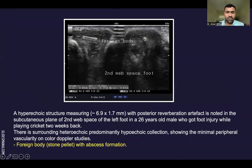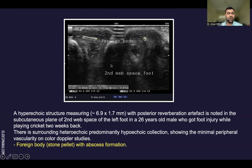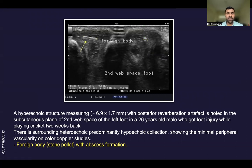This is another case of a stone as a foreign body. We can appreciate a hyperechoic structure with posterior reverberation artifact in the subcutaneous plane in the second web space of the left foot in a 26-year-old male who got a foot injury while playing cricket two weeks ago. The surrounding heterogeneous, predominantly hyperechoic collection with minimal peripheral vascularity on color Doppler studies was found to be a stone pallet with abscess formation.